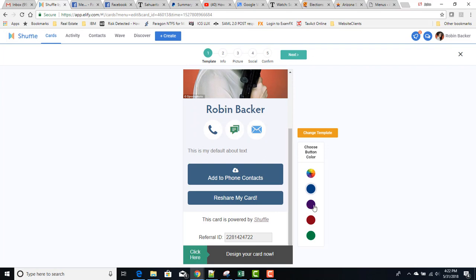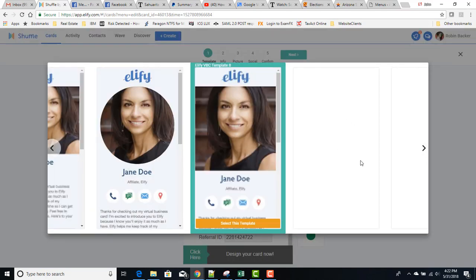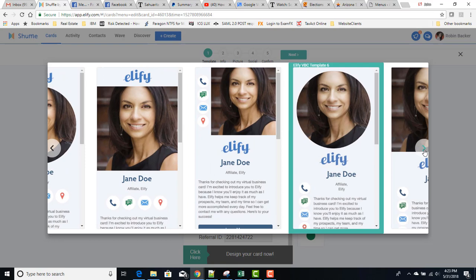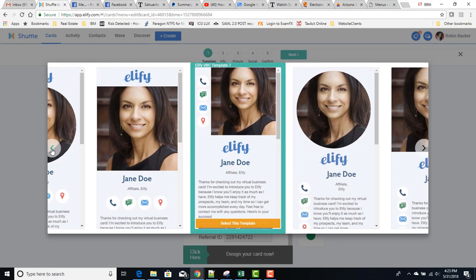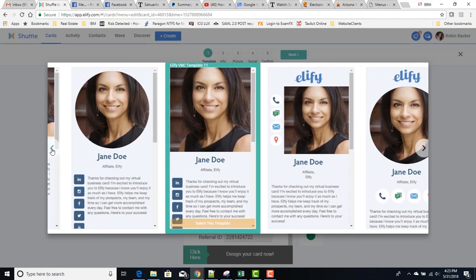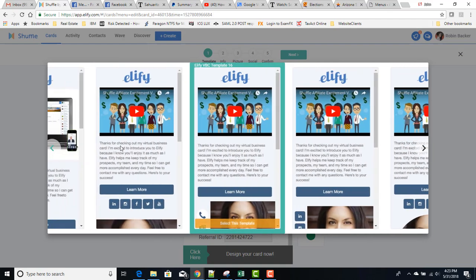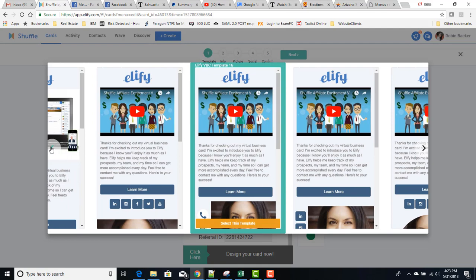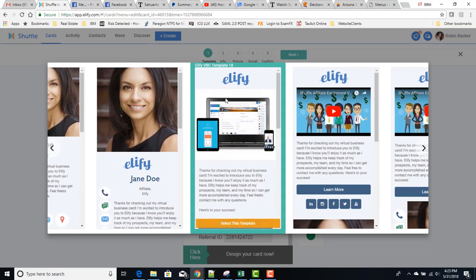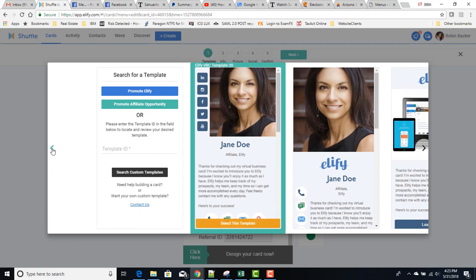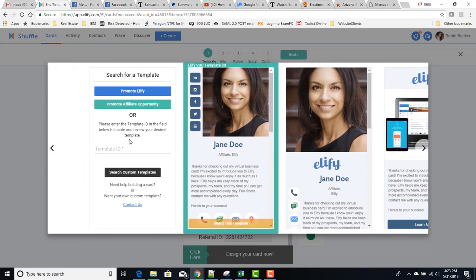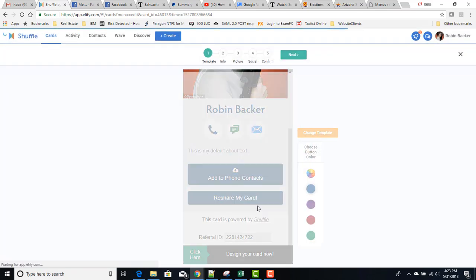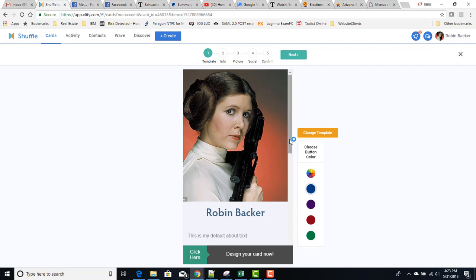This first screen here gives you the capability of choosing button color, changing your template. There's a number of templates available that look and feel different. Some of them have videos at the very top, and if you've got a powerful video, perhaps you should consider one of these templates. But you can switch back and forth between templates. This is one where you feature a product or service. Some have your picture at the bottom, some have it at the top.